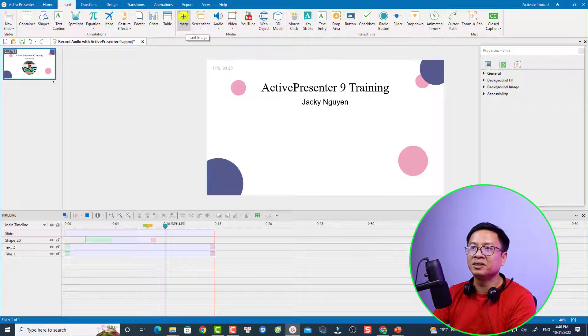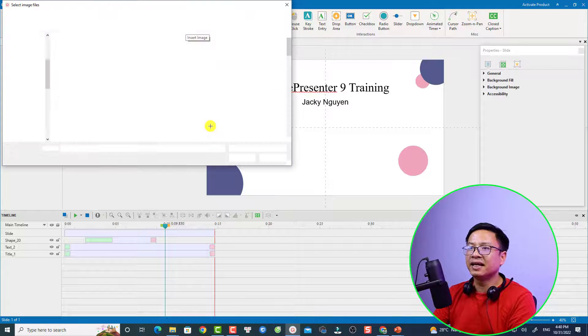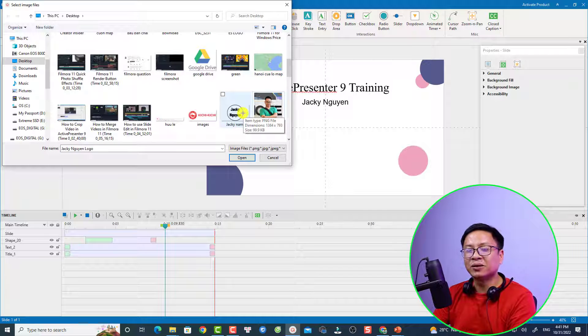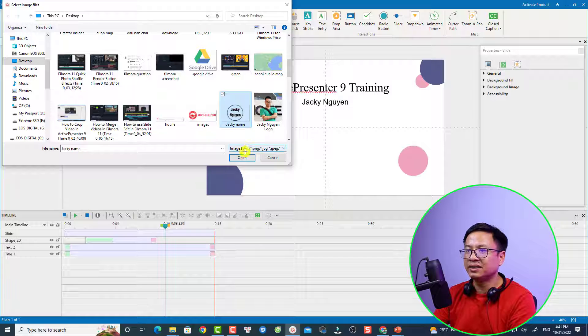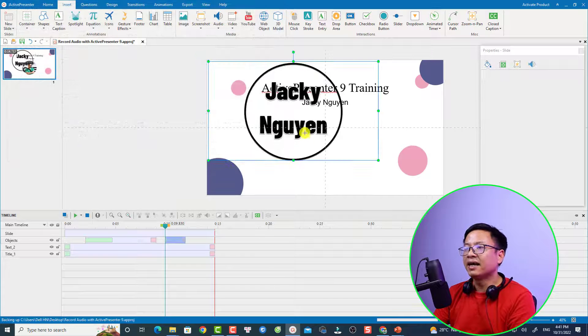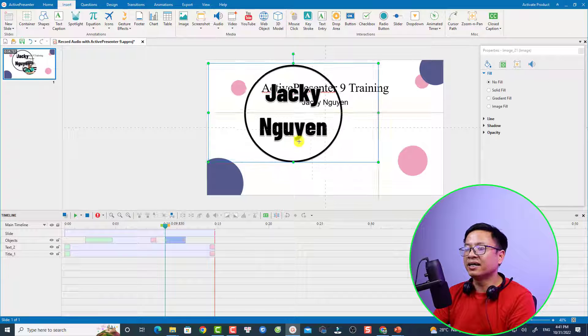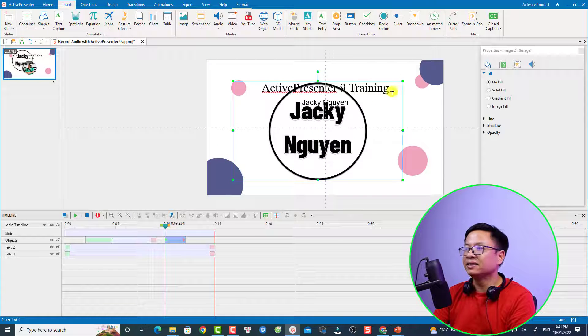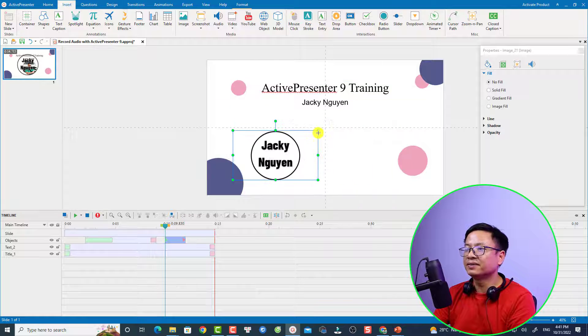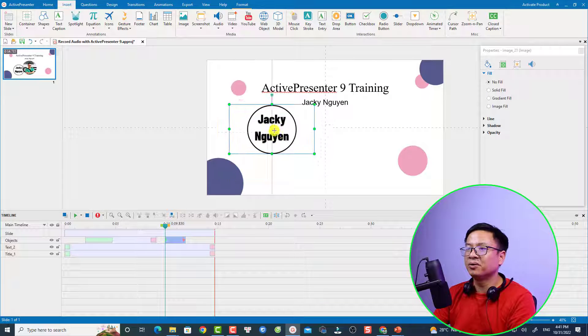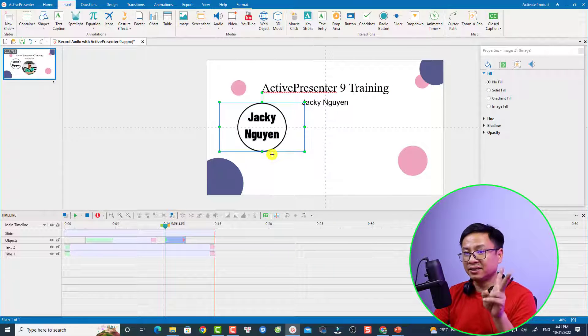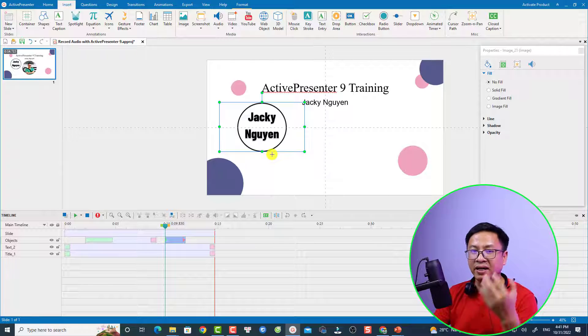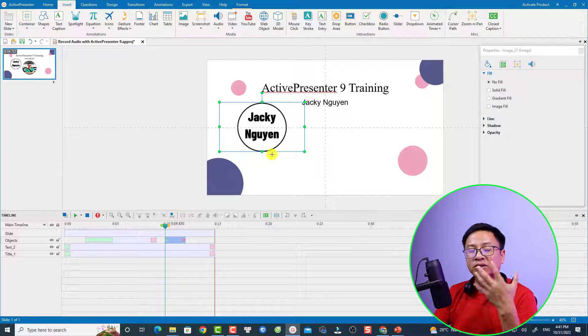Just insert image—select here and select the image on your computer. For example, I can select this logo, click Open, and now it's here at the canvas. We can resize it and move it anywhere on your video.